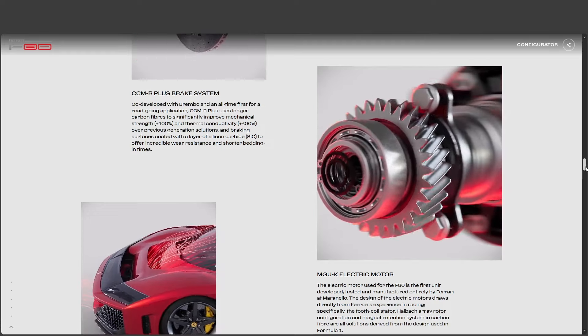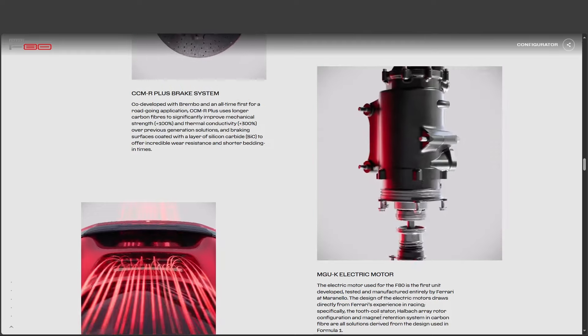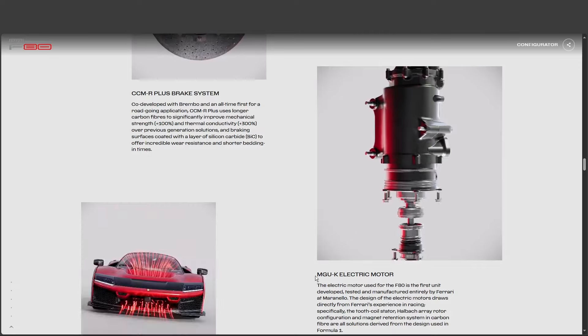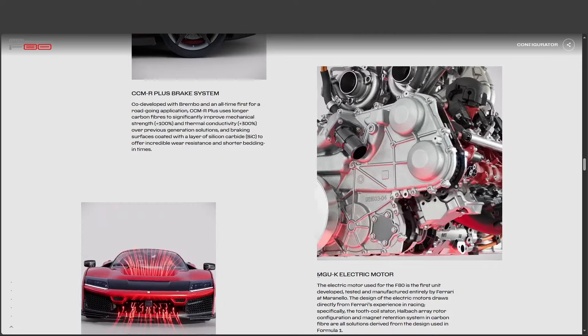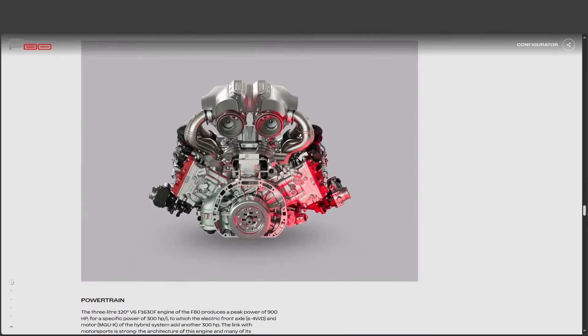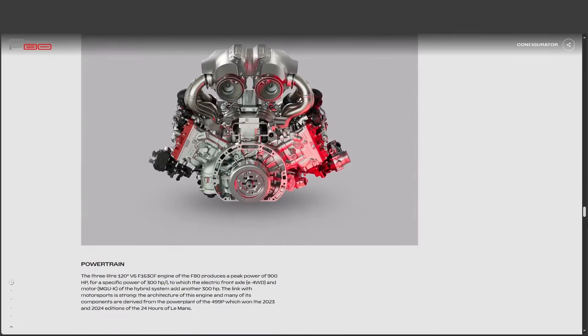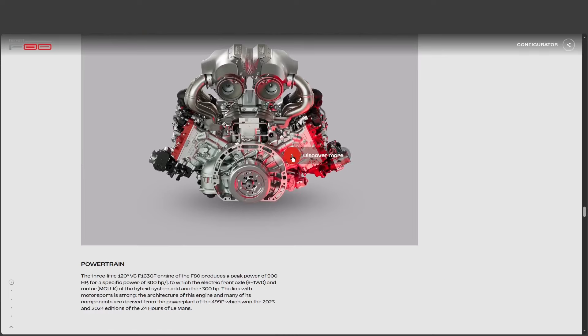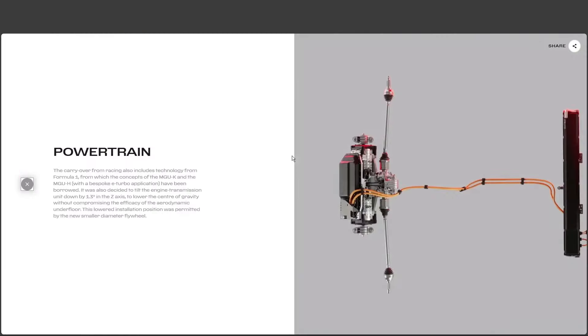And that's where the hybrid system comes in, right? This is where the F80 gets really interesting. You hit the nail on the head. We're not just talking about a monstrous gas engine here, though it does have that.